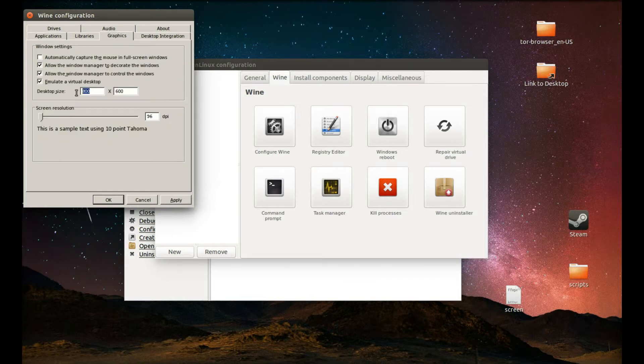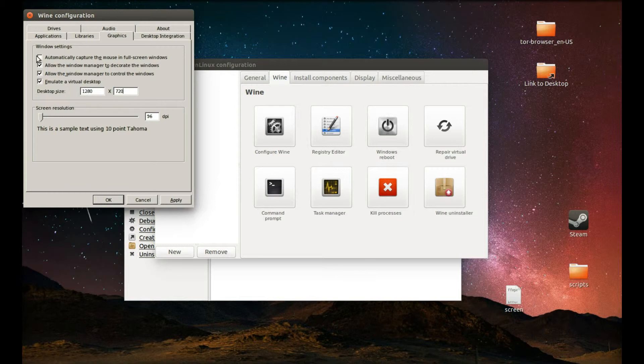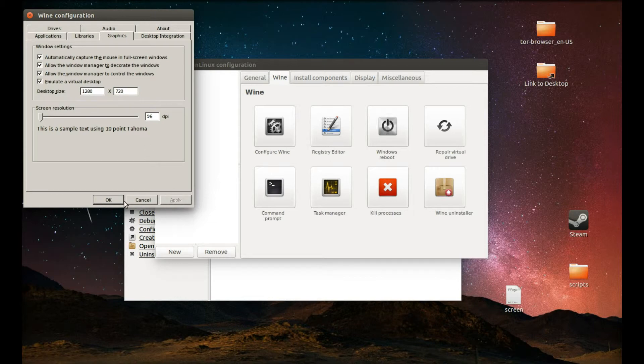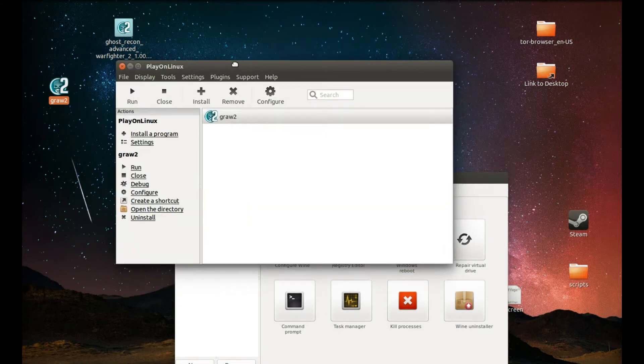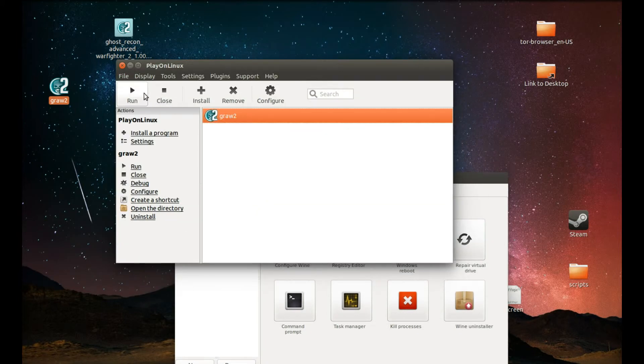So how do we do that? Press Graphics, emulate virtual desktop. Choose the resolution you want to run this game at. I'm gonna run it at 720p. And press automatically capture the mouse. Apply. OK.